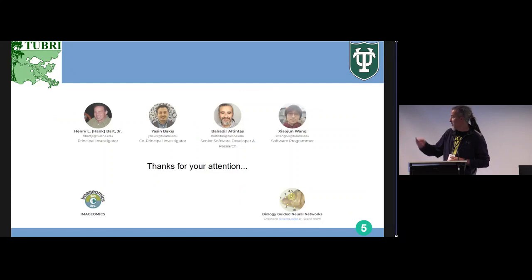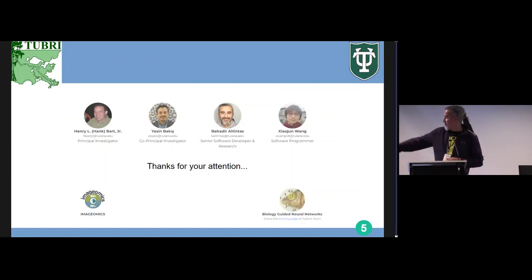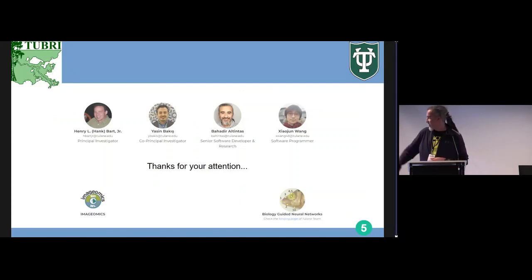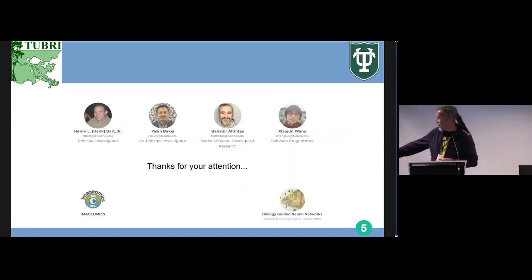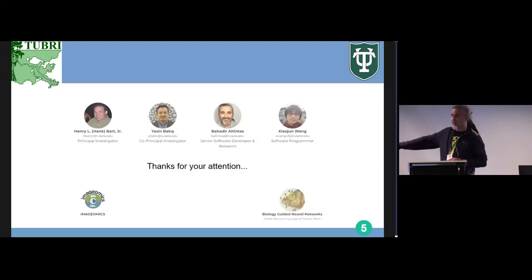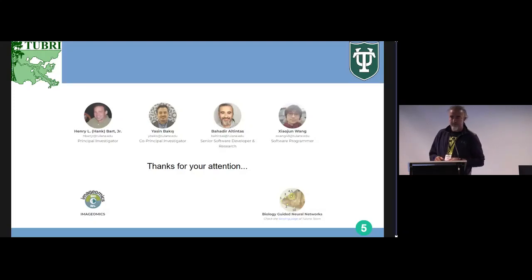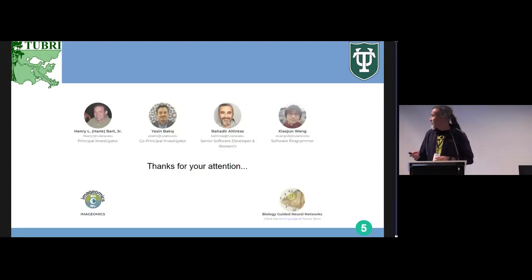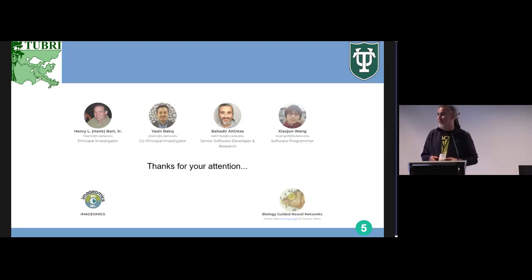This is our team from TUBRI. We are part of the Imageomics project, and also a completed biologically guided neural network project, which is the starting point of all of this. If you have any questions, I will be happy to try and answer.